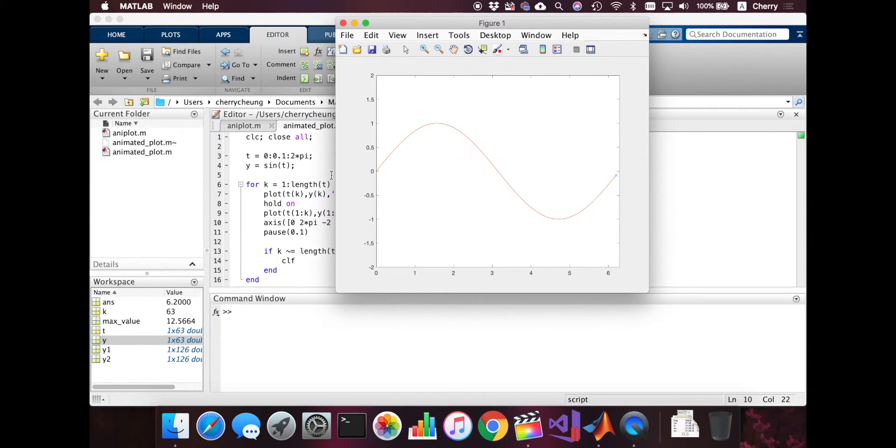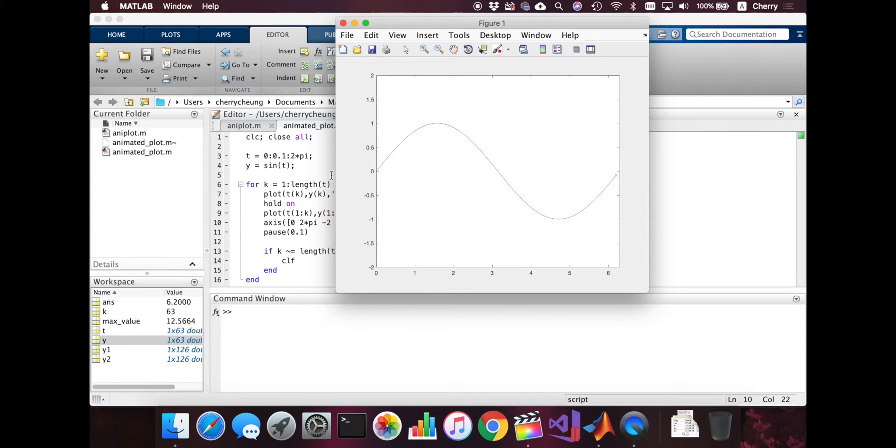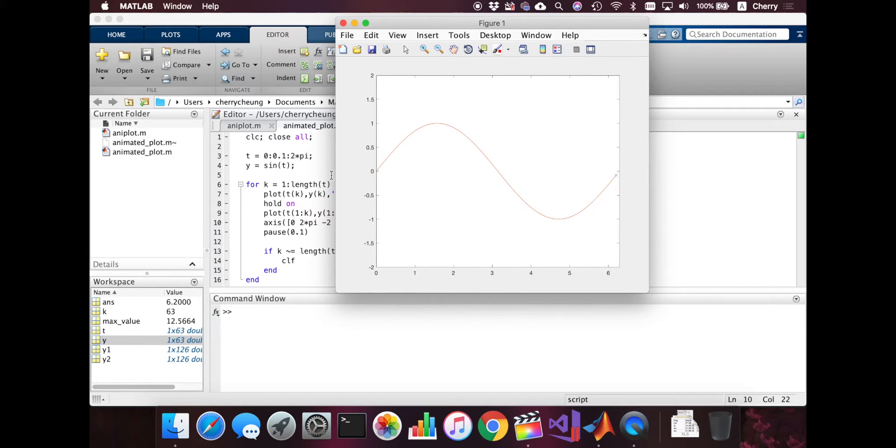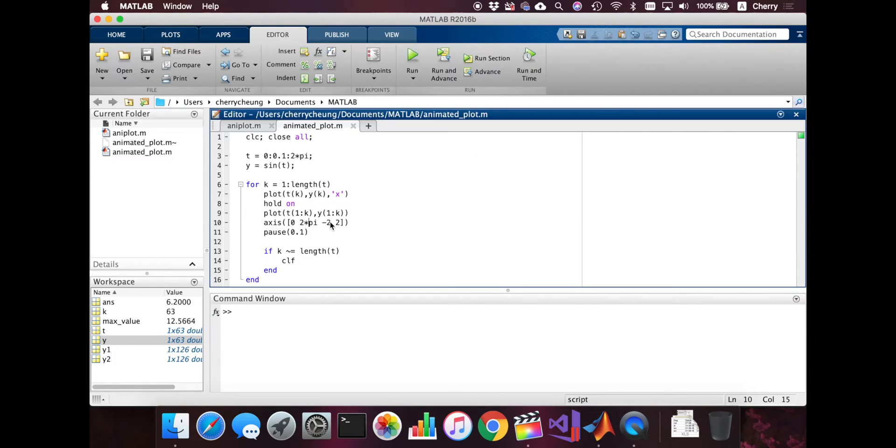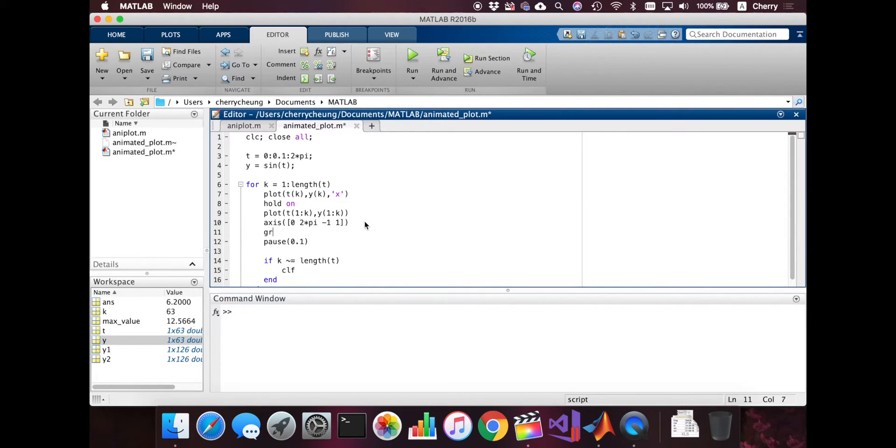So the y value is actually going from minus one to one. So I'm going to change that in the axis. Just to make the graph more clear, I want to add a grid. And also, I'm going to add labels and a legend to make the whole graph complete. So let me just change the axis. So going from minus one to one.